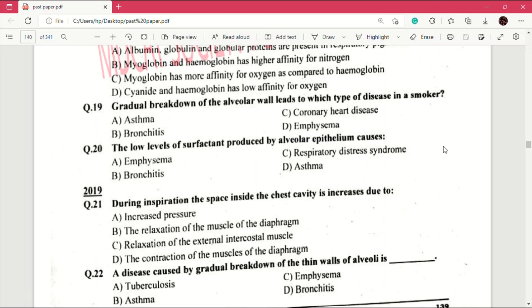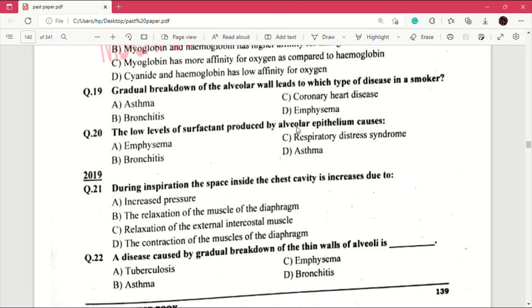The past paper MCQs are very important, so prepare them very well. These were the MCQs from the chapter Gaseous Exchange. If you found the video helpful, please like and share it with your friends. Please subscribe to my channel so that you can learn more — for those who can't afford academies or practice books. Please support this channel. Allah Hafiz.